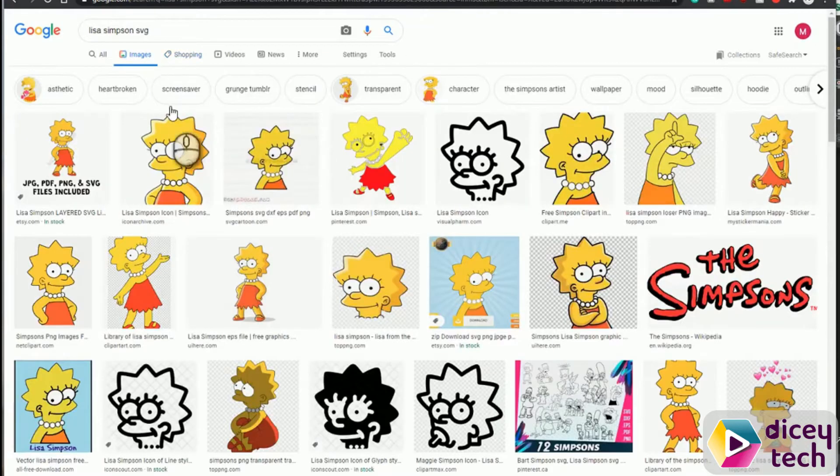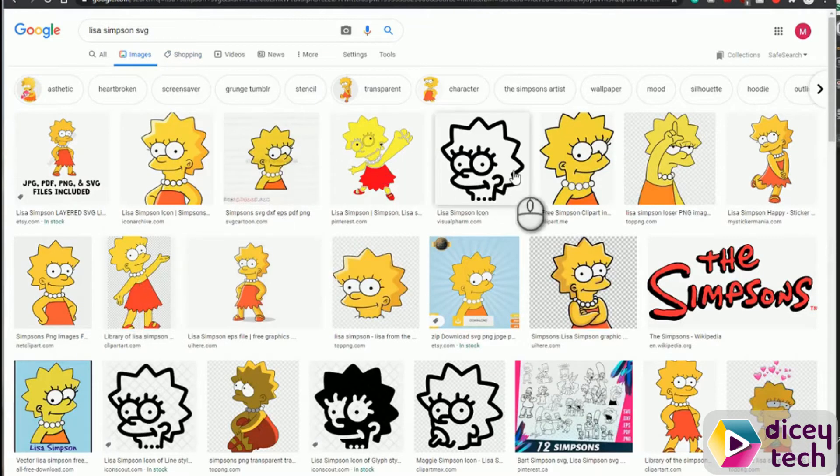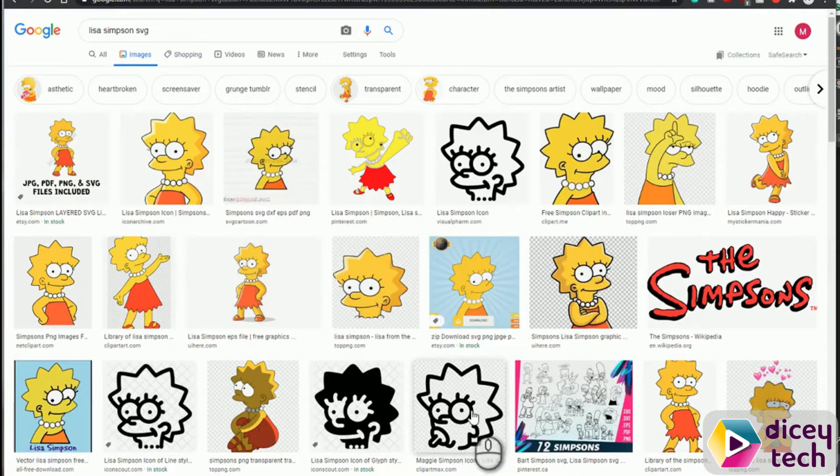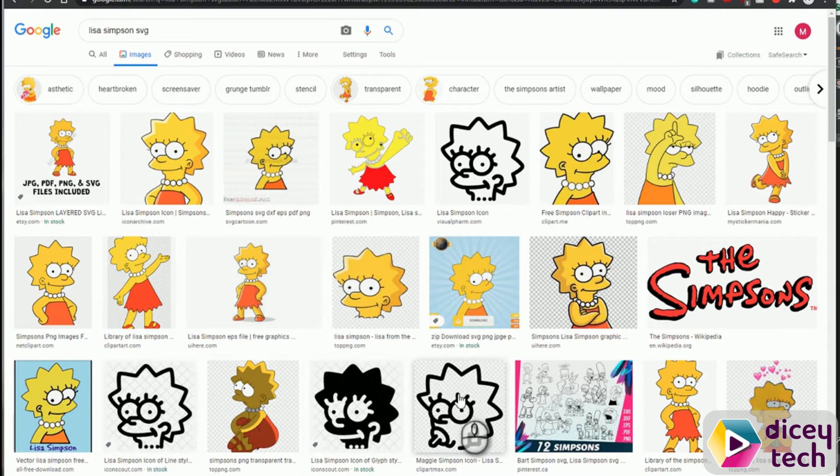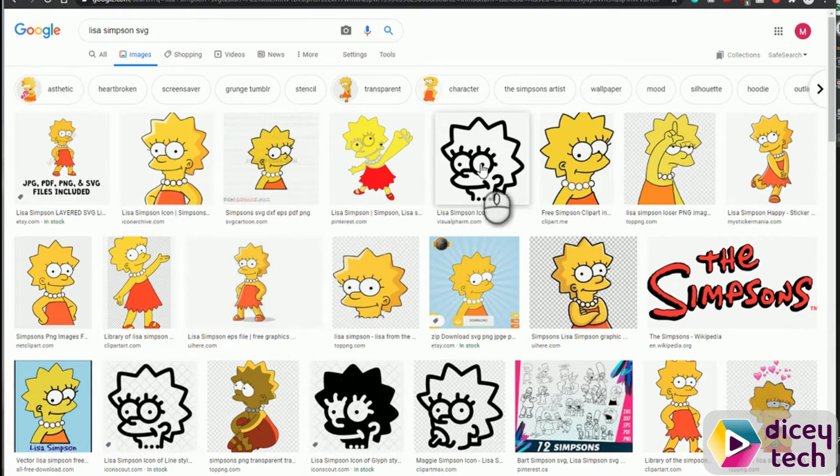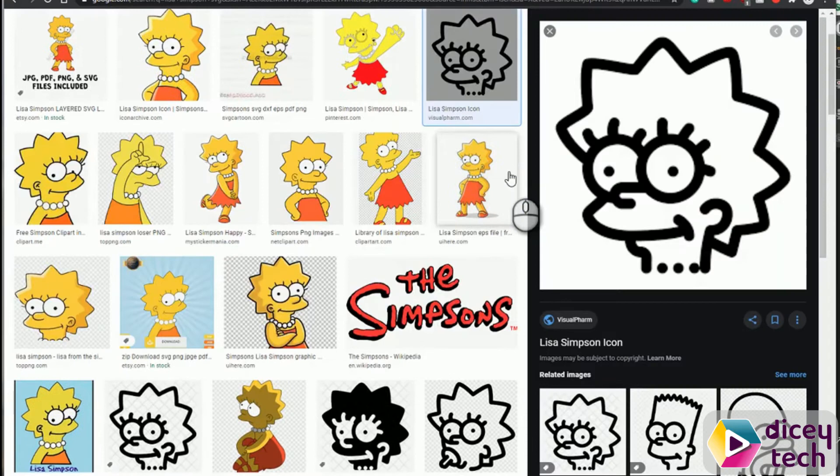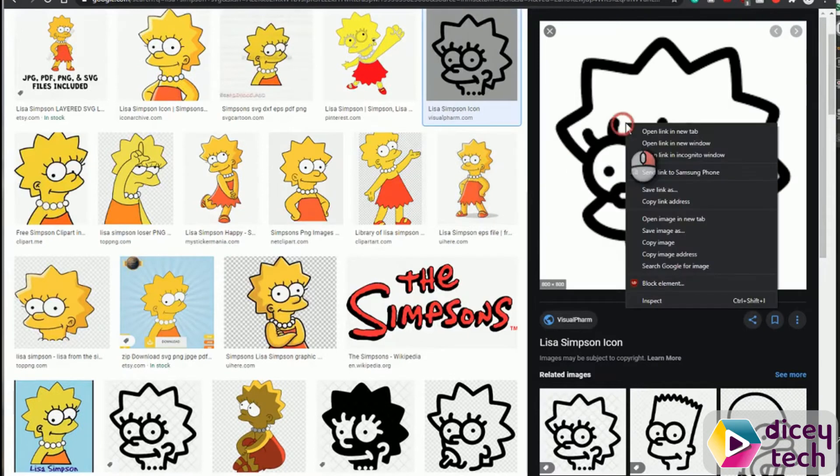So what you're looking for is these kind of images where it's black and white and it's a simple outline. These may work. I'm going to use this one. To download the image, right-click on it and save image, and then save it.